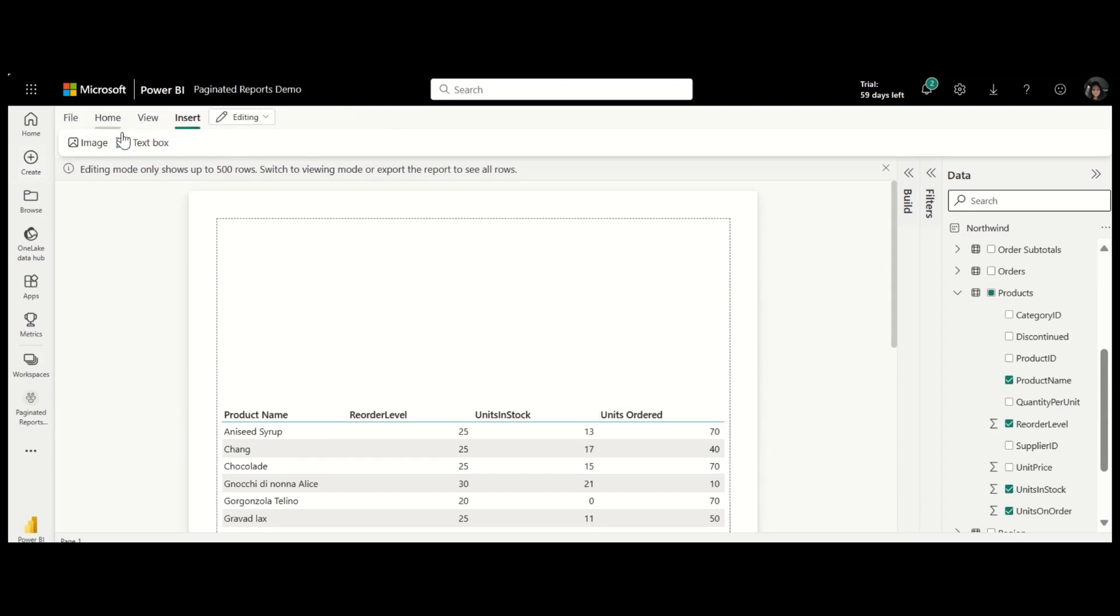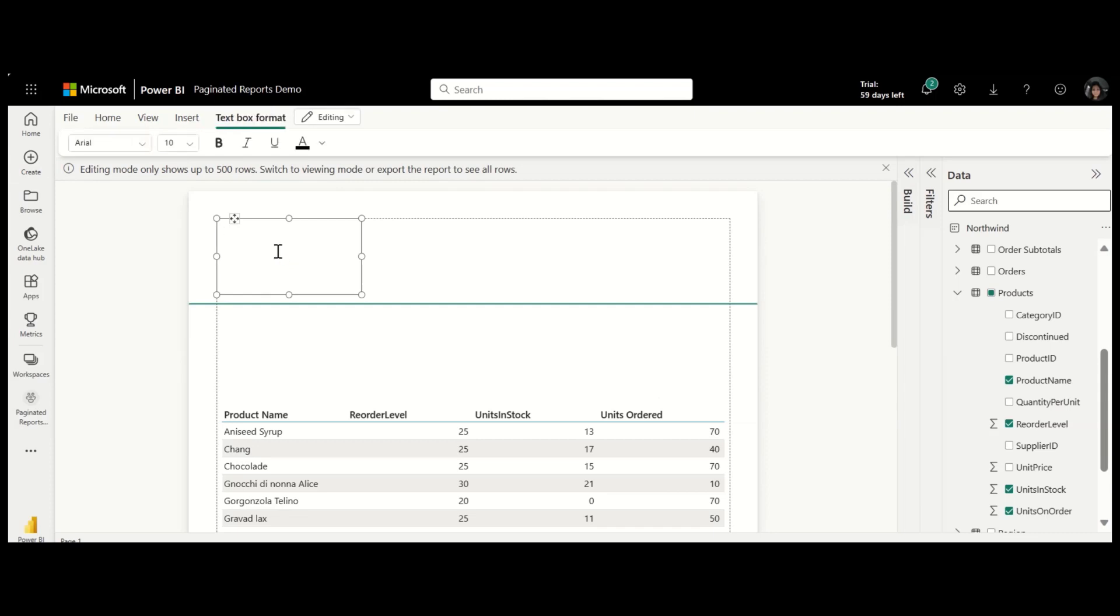Add a title to the report by inserting a text box. I named the report Inventory Report and added a subtitle 2023.